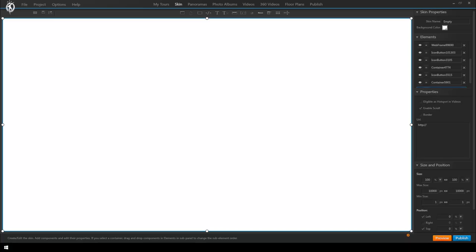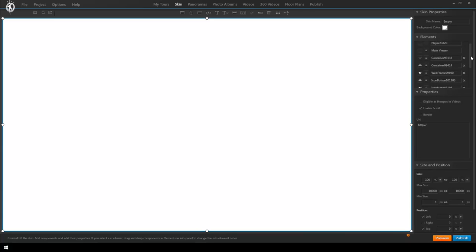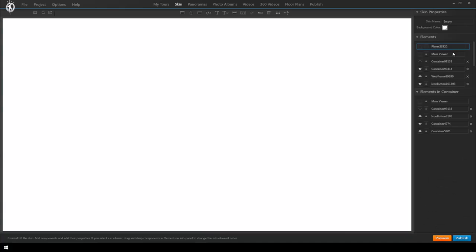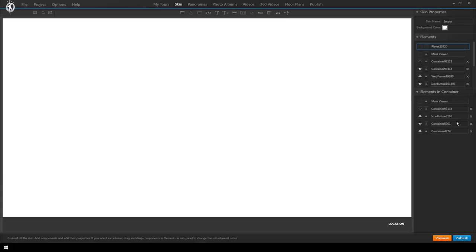To do that go to the list of elements, select the player which will pop up a new list below that'll show all the elements inside of the player. And in there I simply drag the element up that I want to come forward. So pull up the container that is the button panel so it'll be on top of the container with the webframe. Okay there you go it's come forward.